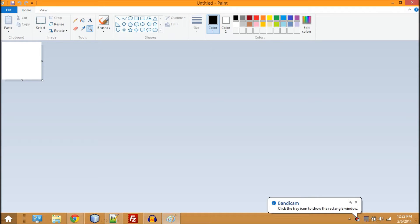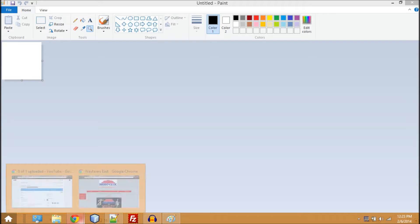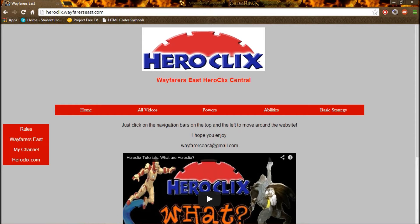What's up everyone and welcome to Wayfares East with another HTML tutorial. For this video I'm going to show you how to create a little ICO image for your website, the little tab image.